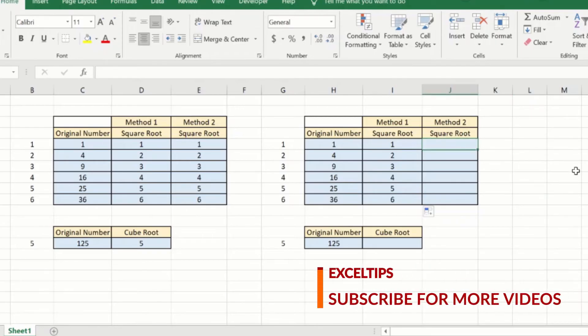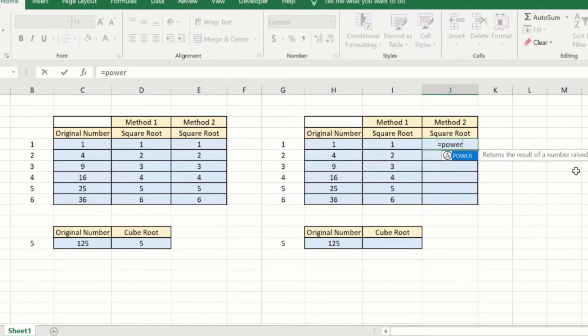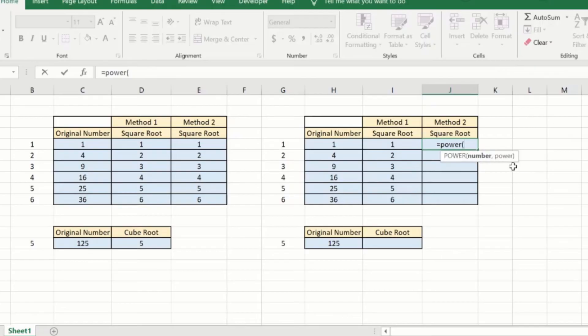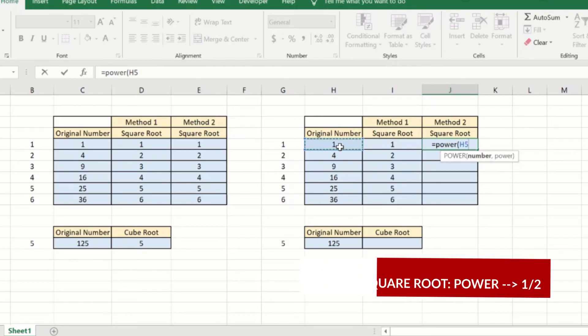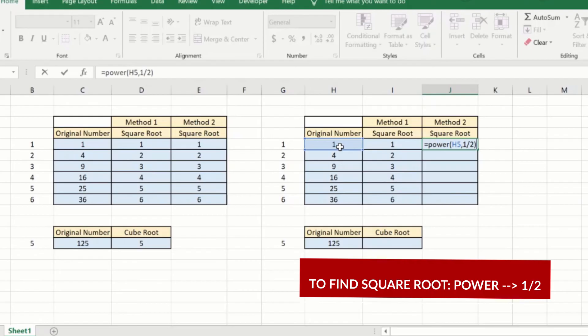It also is a very simple formula and you can start by writing equal to power open brackets and as you can see it takes two parameters the number and the power. The number is for which you want the square root of. I will click this number and to get the power or the square root we will just say comma and then we will say one by two and hit enter.